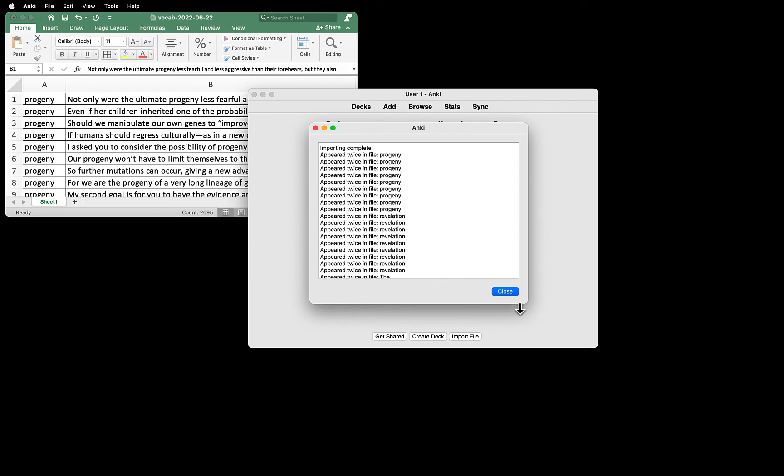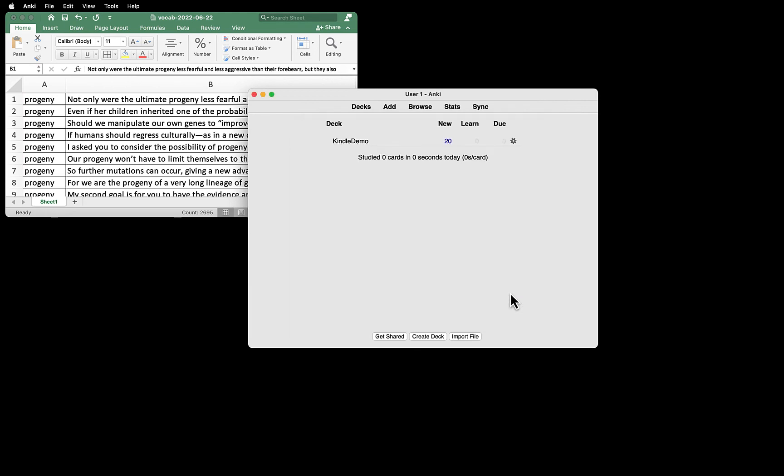Then you get this message, Importing Complete. All the duplicates were ignored. Click Close.